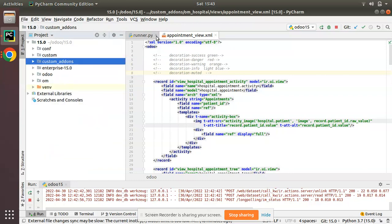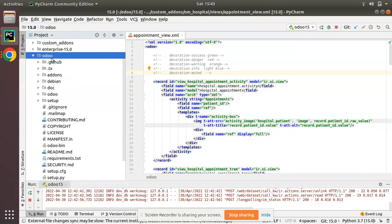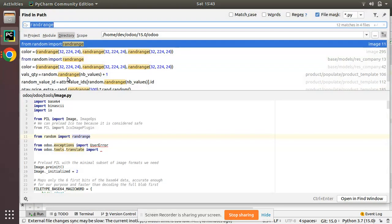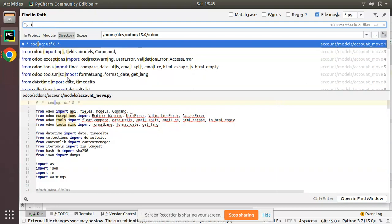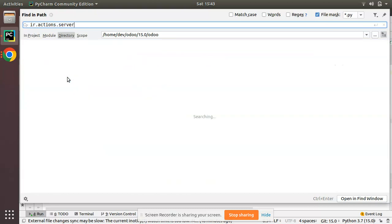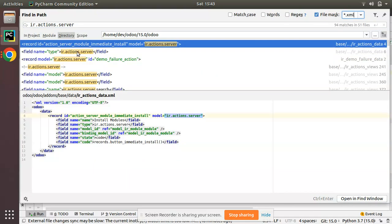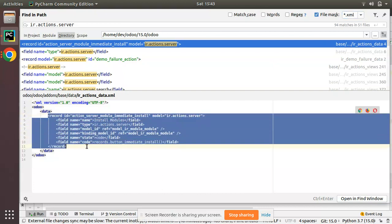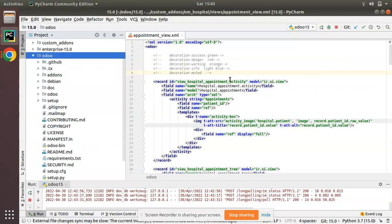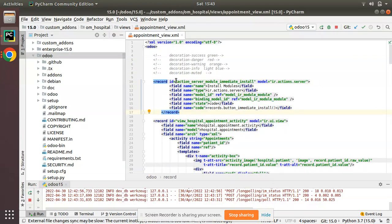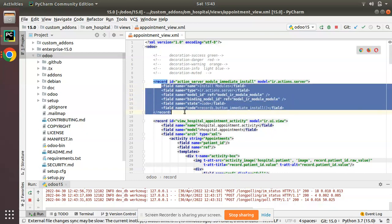Let me search for a sample inside the Odoo source code. I'll use Find in Path and search for ir.actions.server inside XML files — I'll change the current filter from Python to XML. You will see a lot of samples. I'll copy one sample using model ir.action.server and put it inside appointment_view.xml, then adjust the indentation.